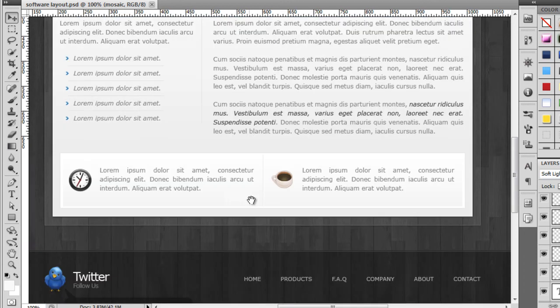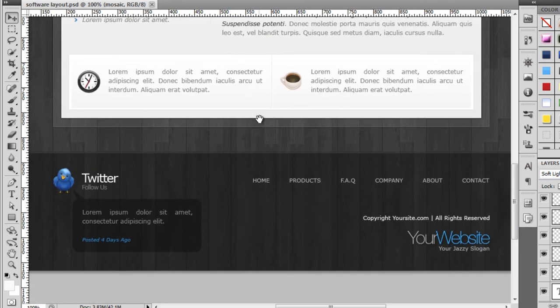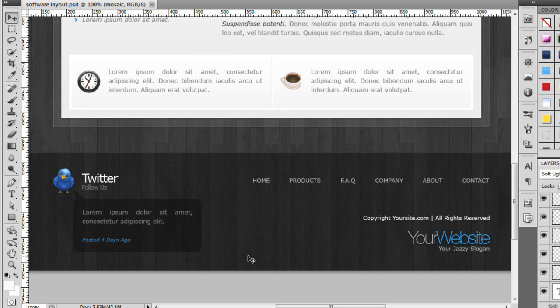The next portion we're going to create today is this footer — we're going to create this nice one pixel line on the top, and we're going to create a darker wood effect on the bottom. So what we're going to do, if we go over to Visual Web Developer, we'll start to create some divs for the footer.